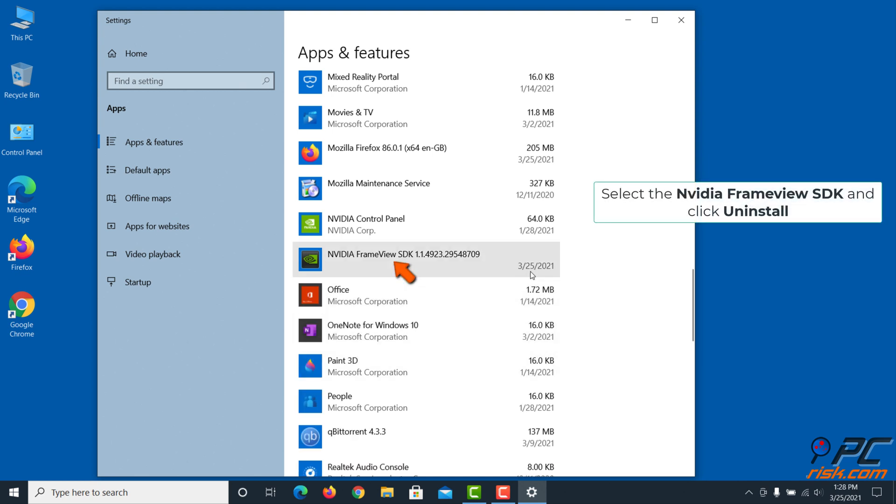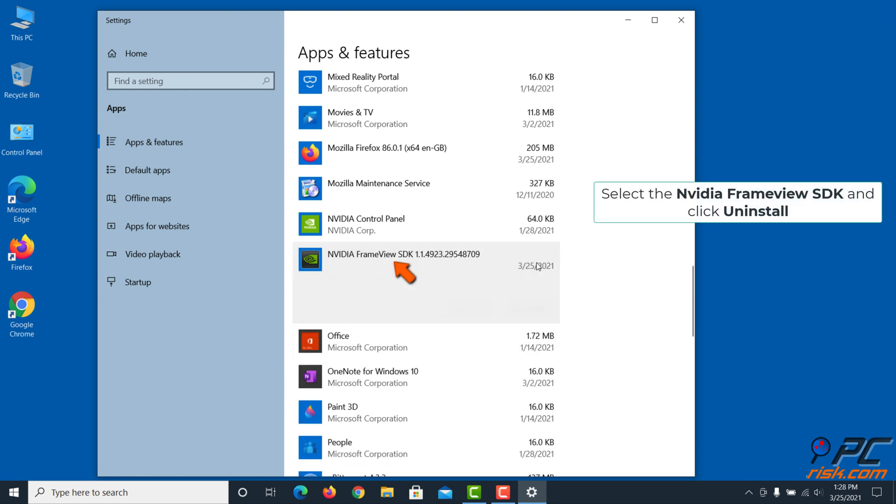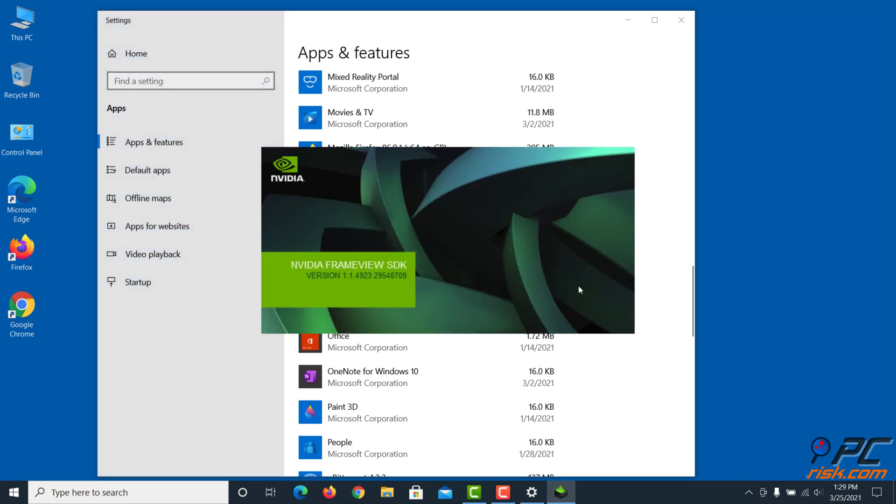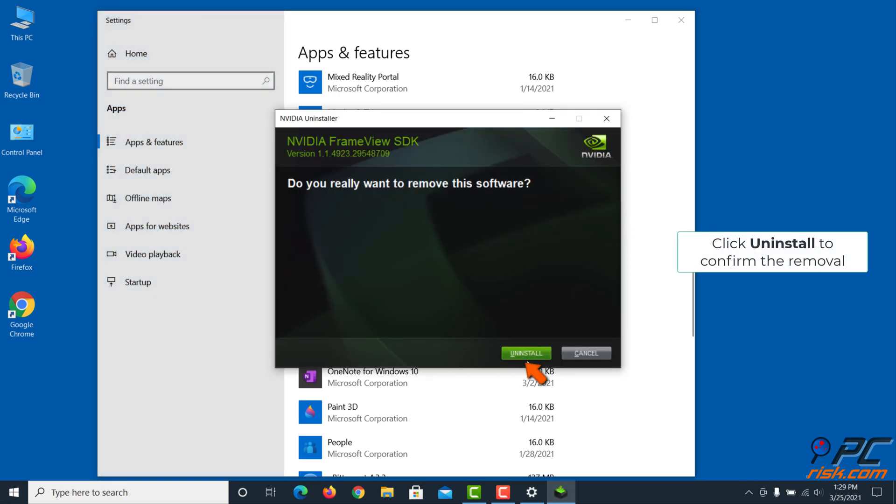Select the NVIDIA FrameView SDK and click Uninstall. Click Uninstall to confirm the removal.